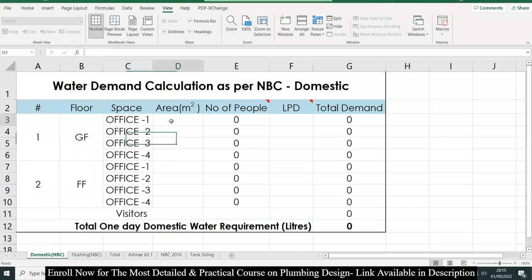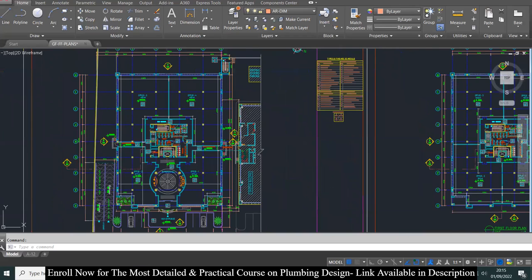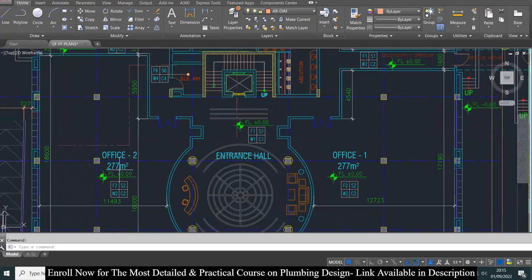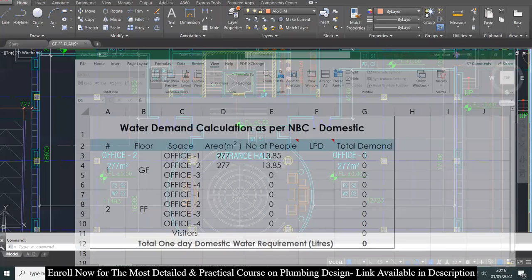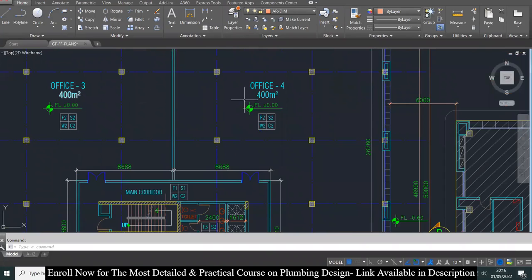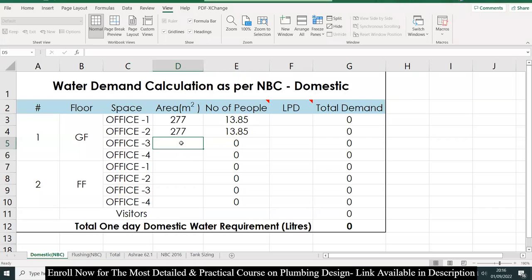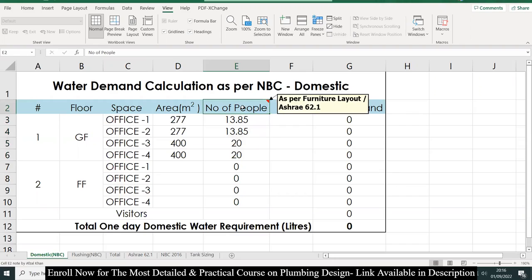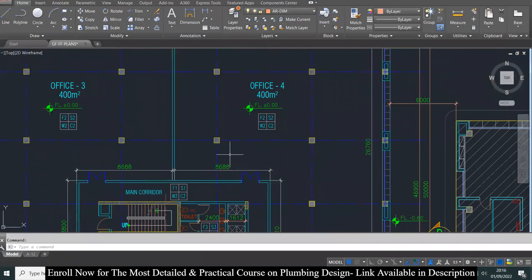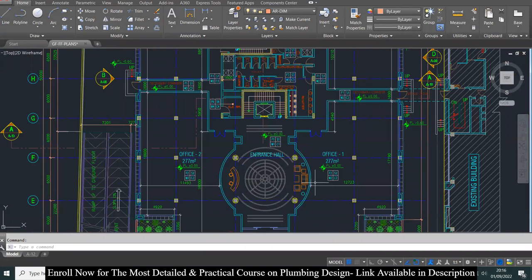The first input we need is the areas of all the offices. Office 1 and 2 are having the same area of 277 square meters, and Office 3 and 4 are having an area of 400 square meters. For the number of people, as you can see in the drawing, we don't have any furniture layout for these offices.